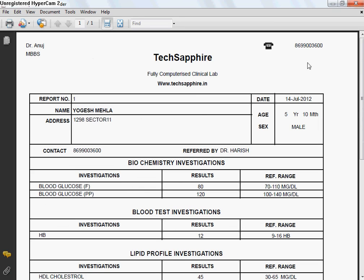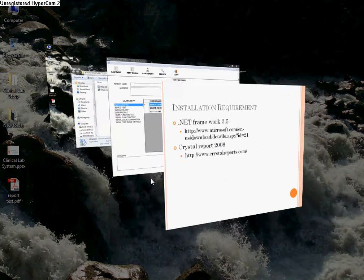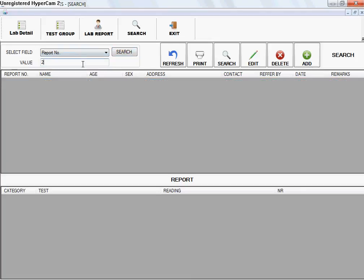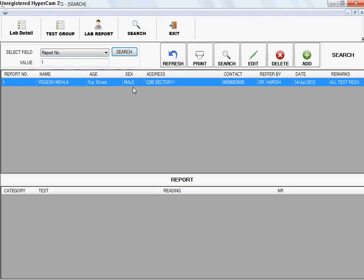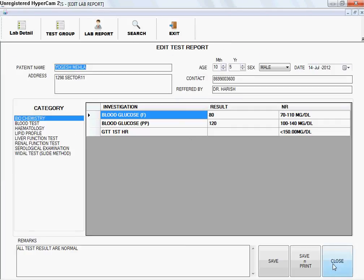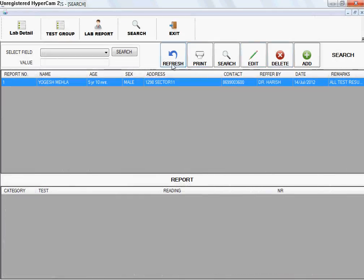Coming to the Search option, you can search by name or report number and go for editing of a previous report. For example, searching by report number 20 finds no record since there is no report with that number. Searching for report number 1 finds one record. Clicking on the report shows all inputted test result values. From here you can edit the report, print it, delete it, add a new report, or refresh the list. This concludes the full tutorial on Clinical Lab System — thank you.